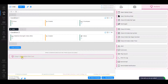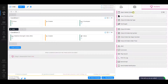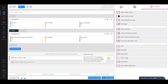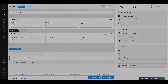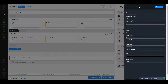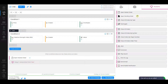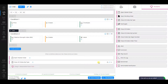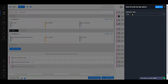As the first action, select Open Market Order. Make sure that the operation type is Buy and click Save. As the second action, choose Close All Orders by Type. Change the operation type to Sell and save changes.